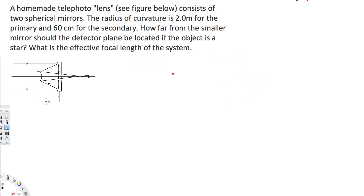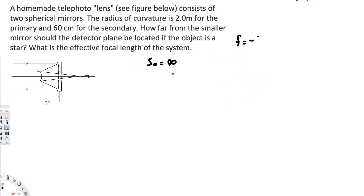To find the effective focal length of the system, we need to know where the final image is going to be. To find that, we need to know where the first image is going to be. For that, we need the focal length and the object distance. The object is a star, so the object distance is infinity — the rays are parallel coming in.